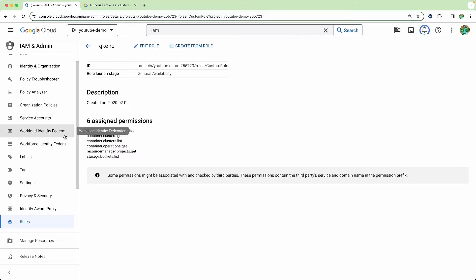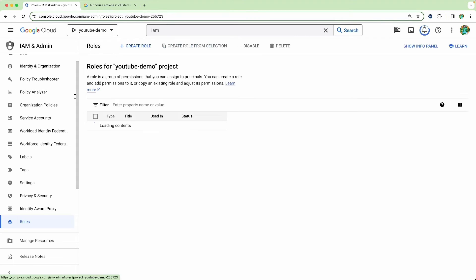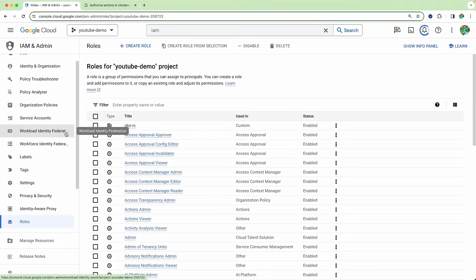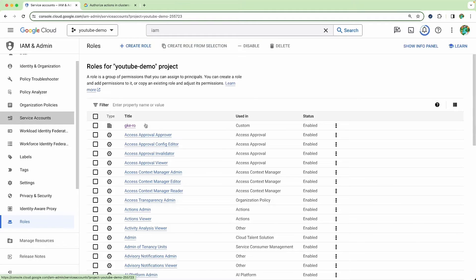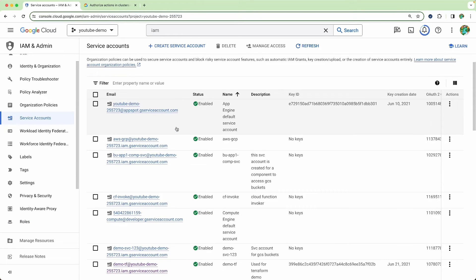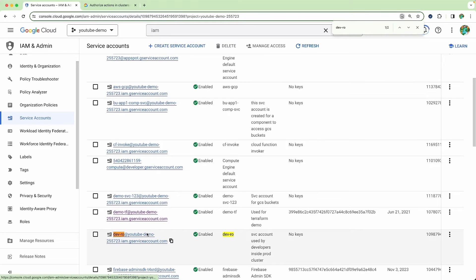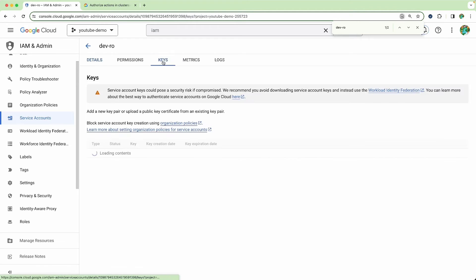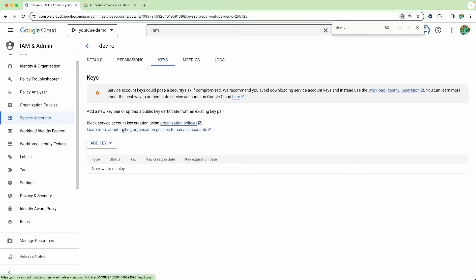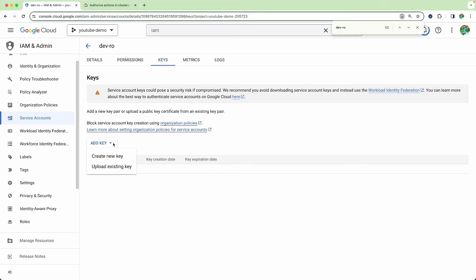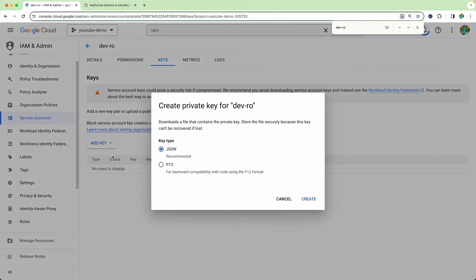Next we need to create service account keys. Go to the service account — we just created the dev-ro service account. Click on that service account, go to the keys section, and create a new key. If you're not sure about how to use service accounts, I have explained it previously — you can check my GCP playlist.